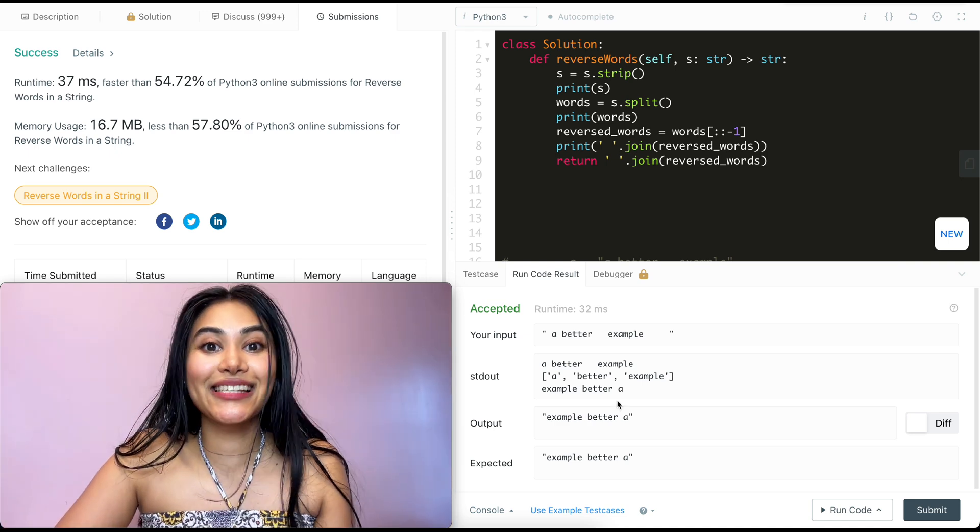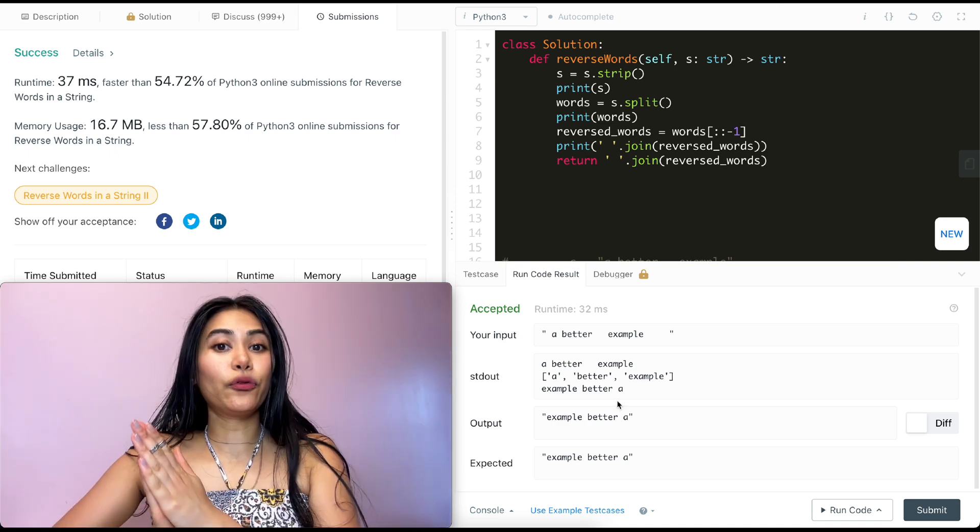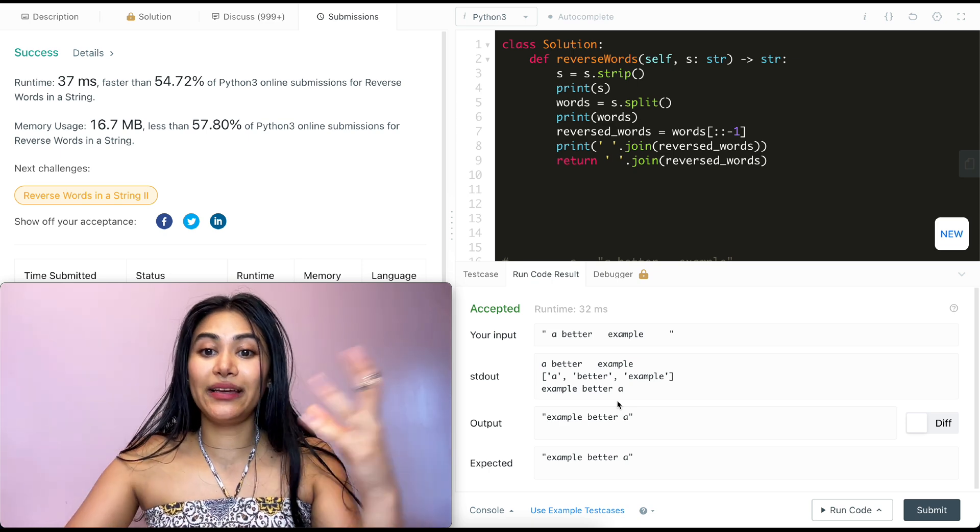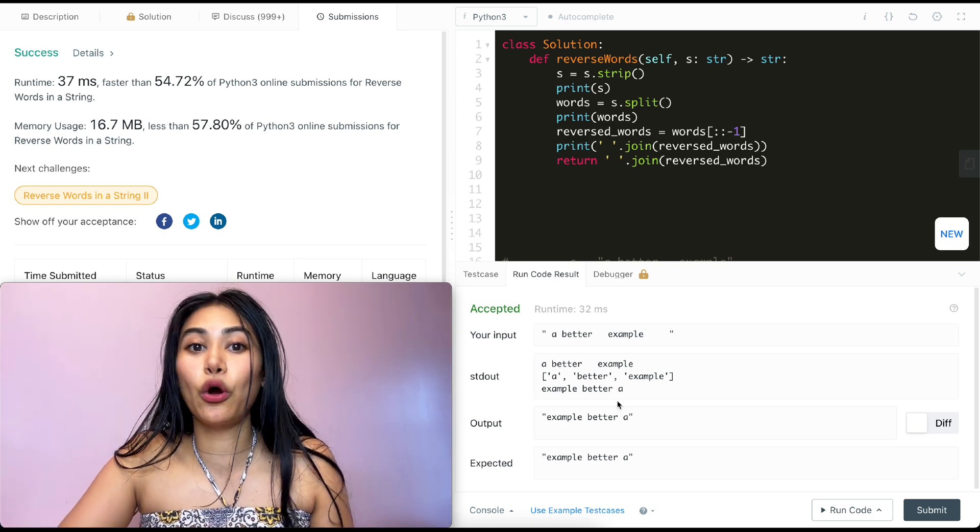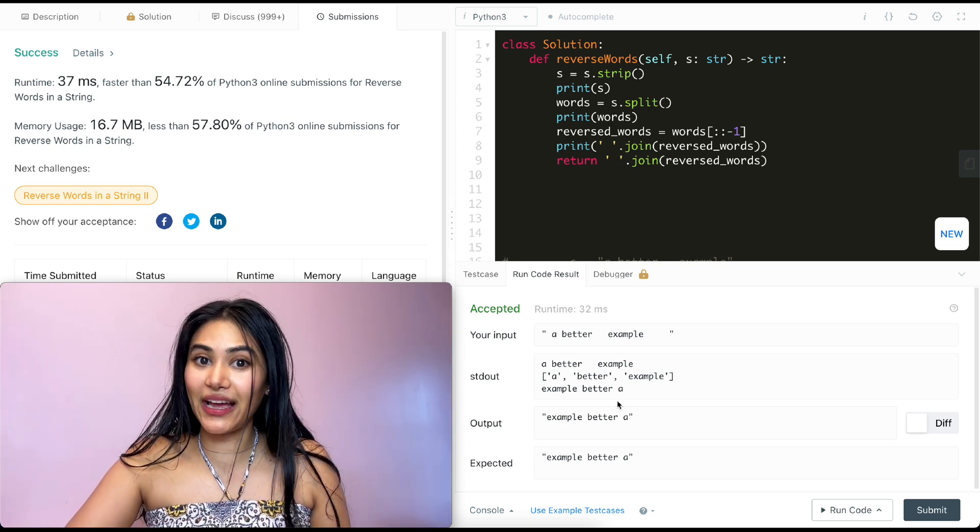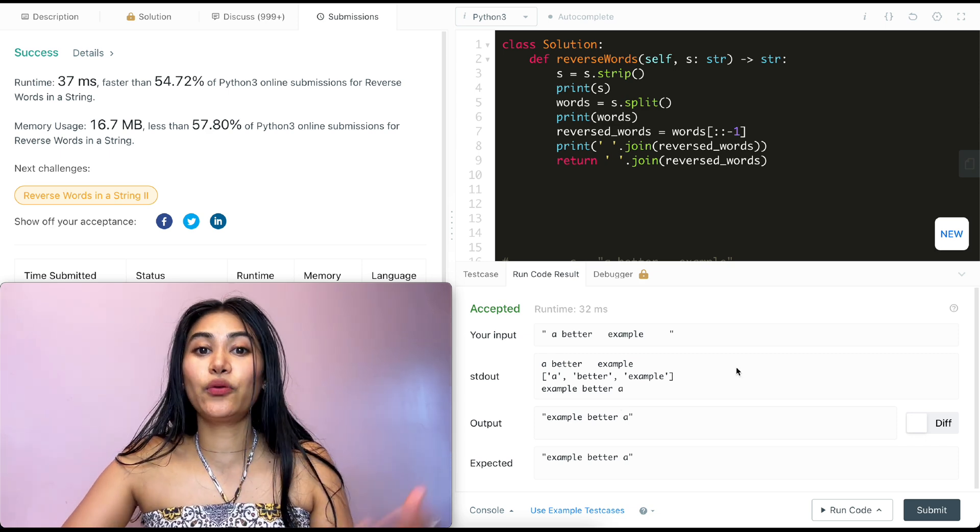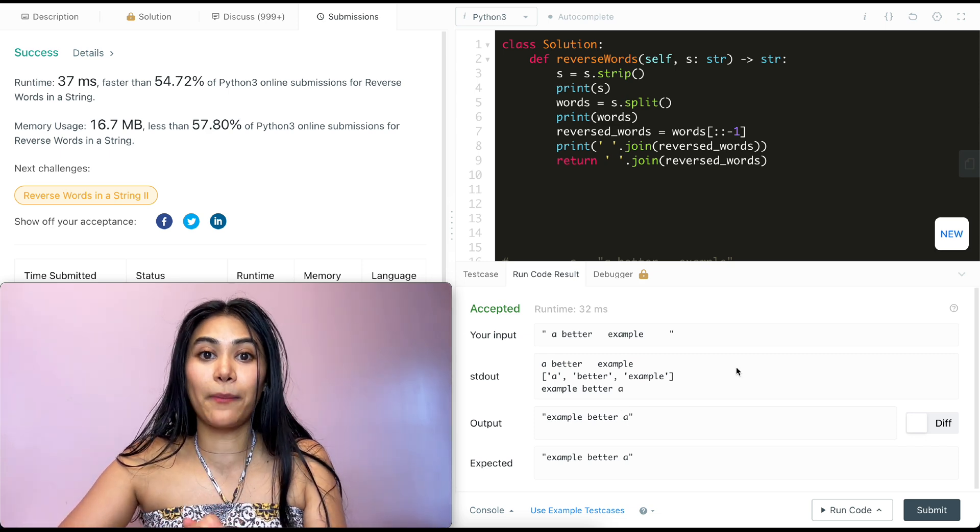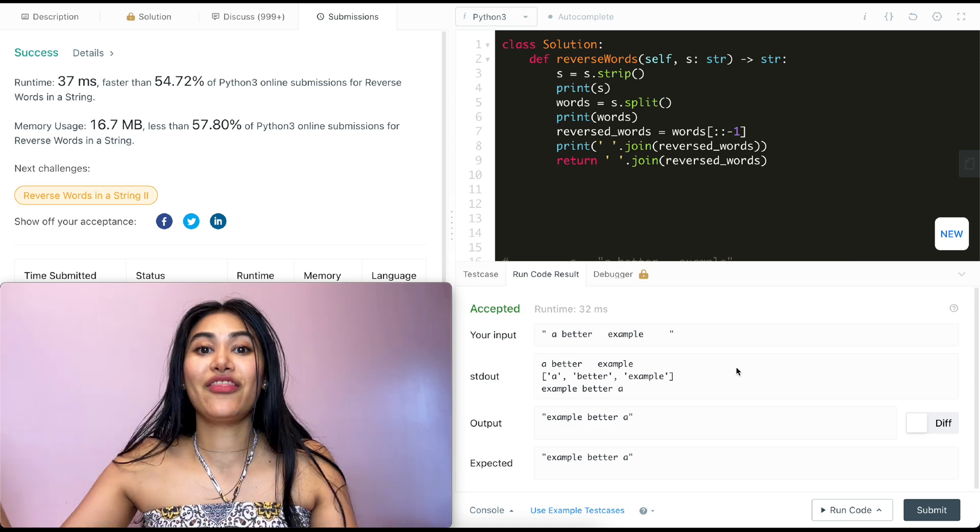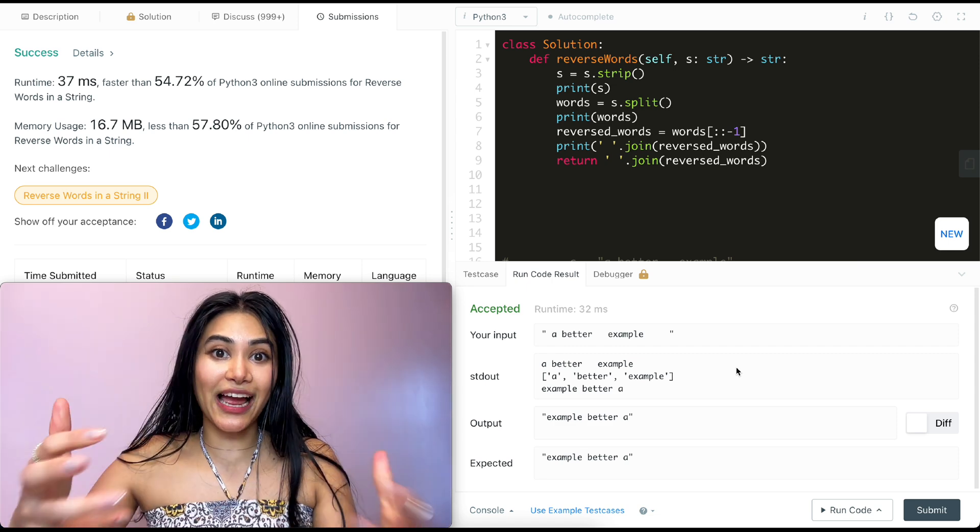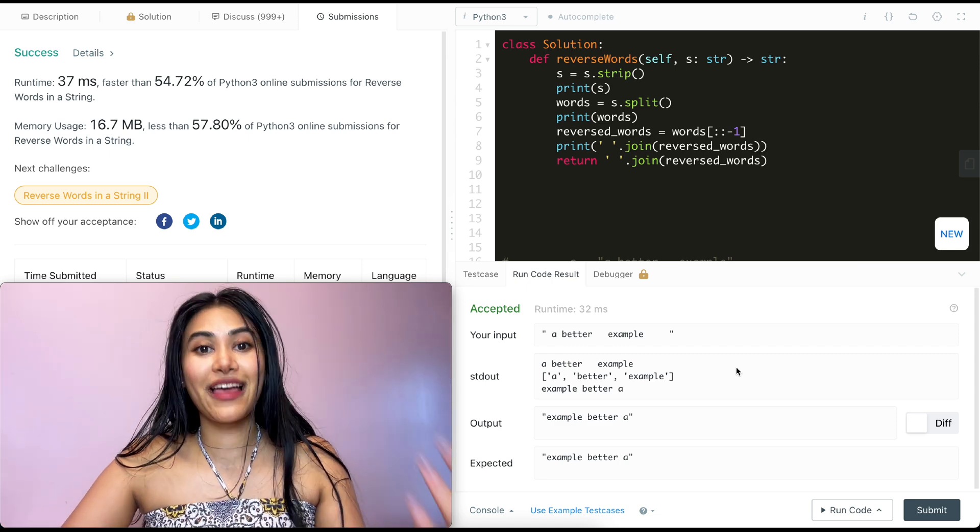So talking about space and time complexity. For time, we go through S a couple times to split, strip, and then join. So this is going to be O of N if N is the length of S. And for space, it's also going to be O of N. We are using extra space to build up our list, reverse it, and then put it back together. So for both time and space, this is going to be O of N.